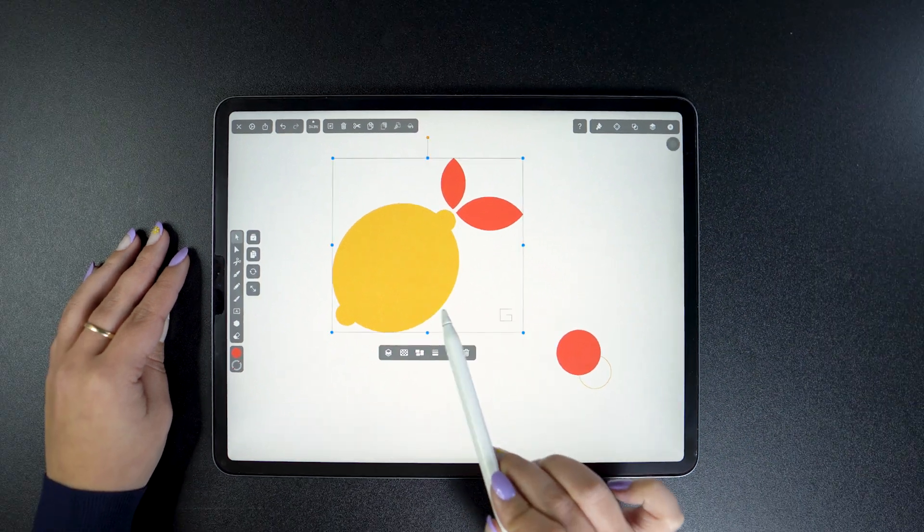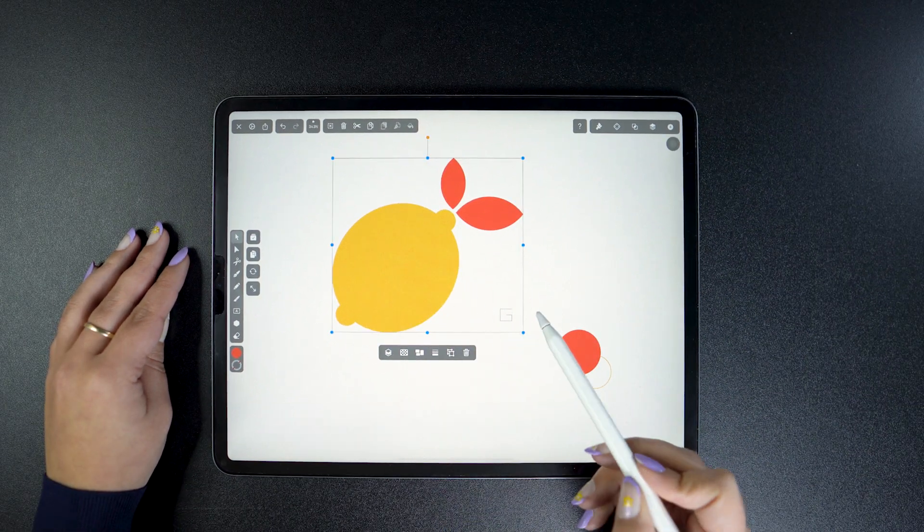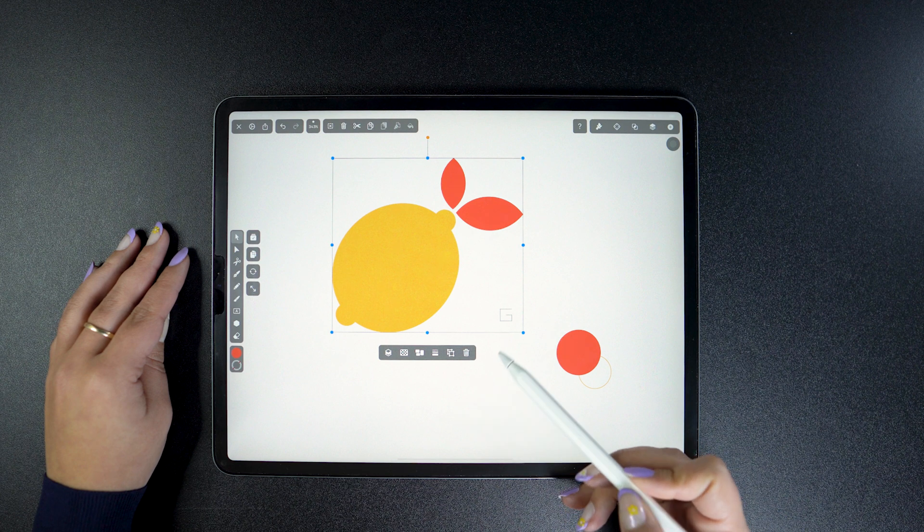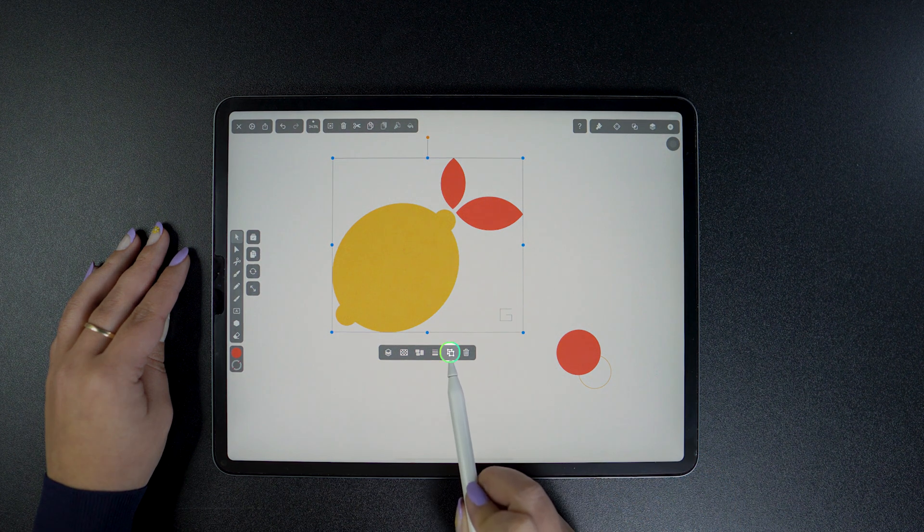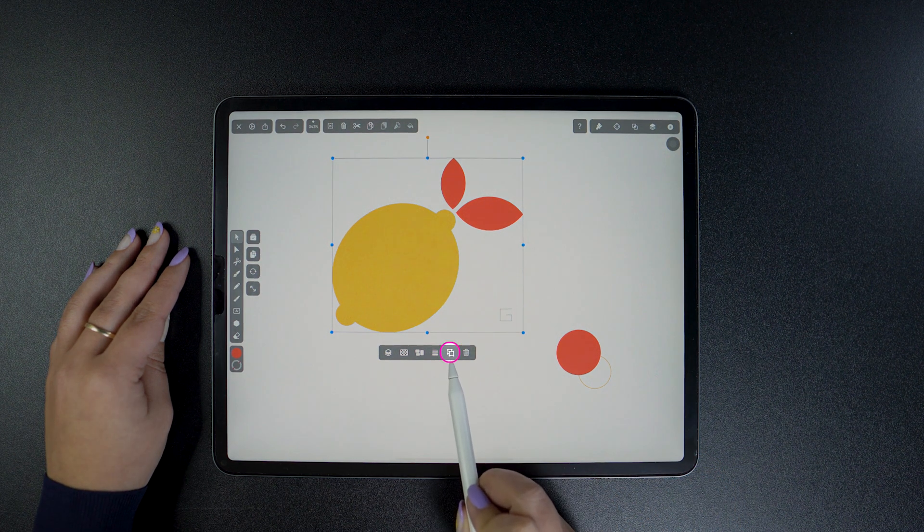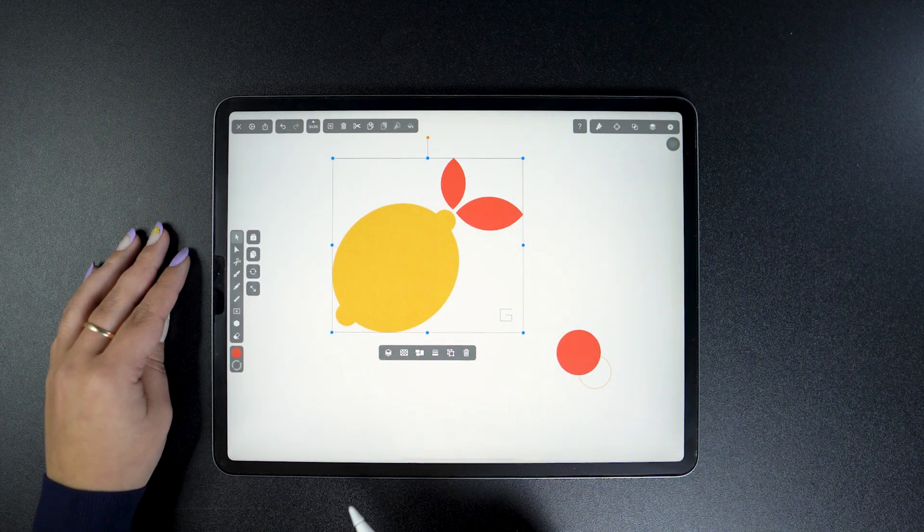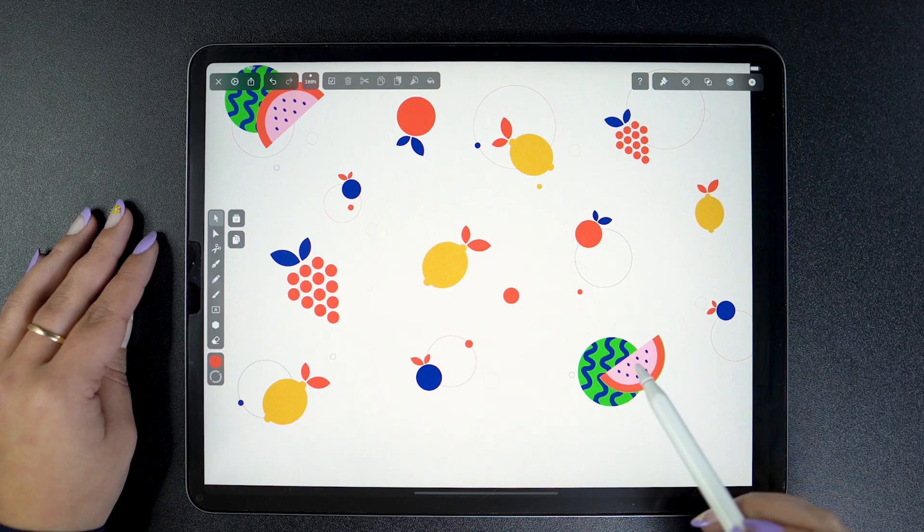Once selected, my group is signaled with the letter G here in the lower right corner. And what's more, the Quick Actions button also changed. Because when tapped, it will ungroup my shapes instead.